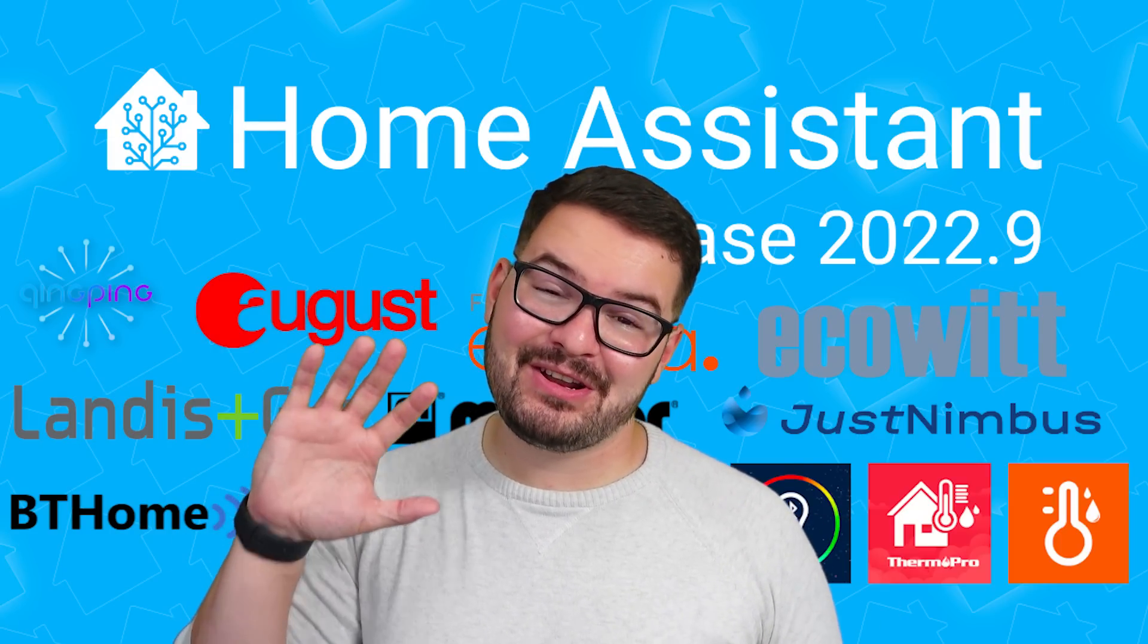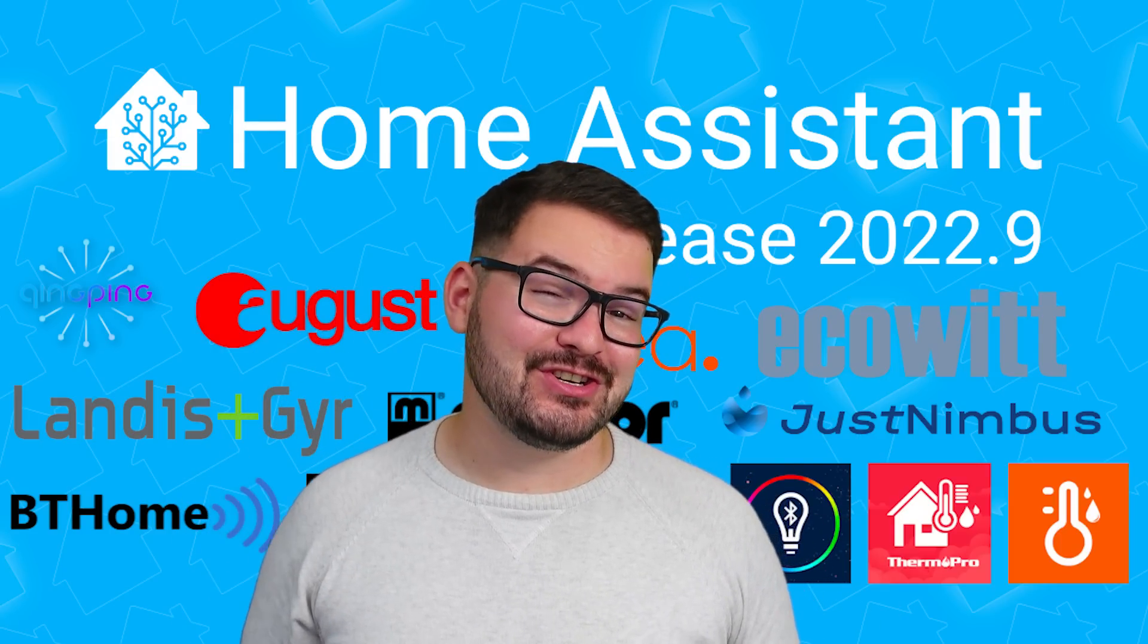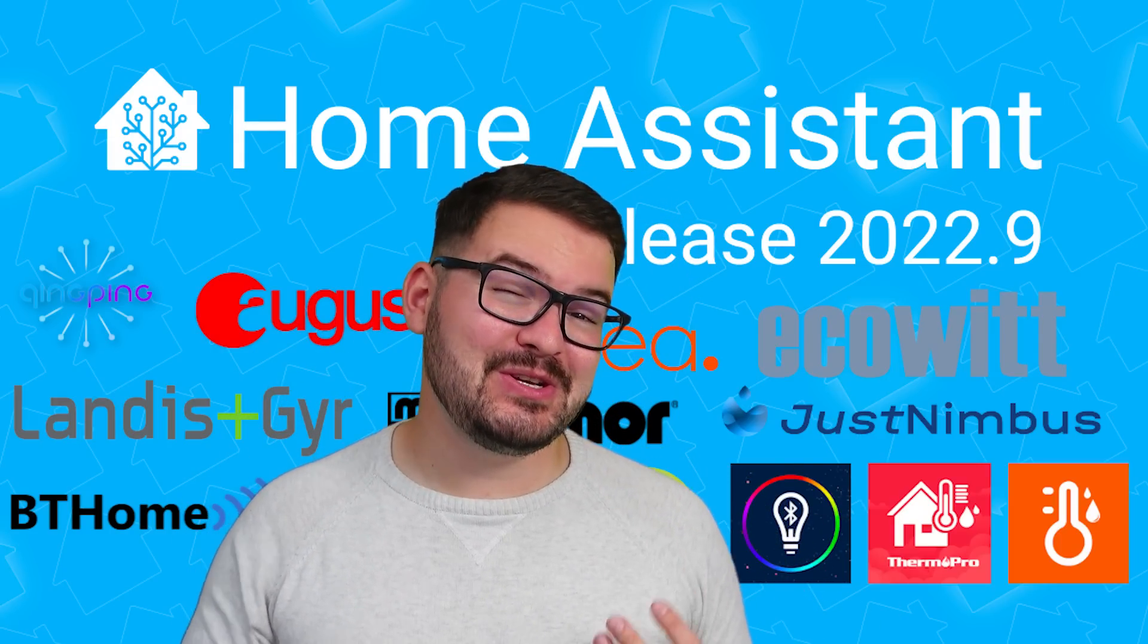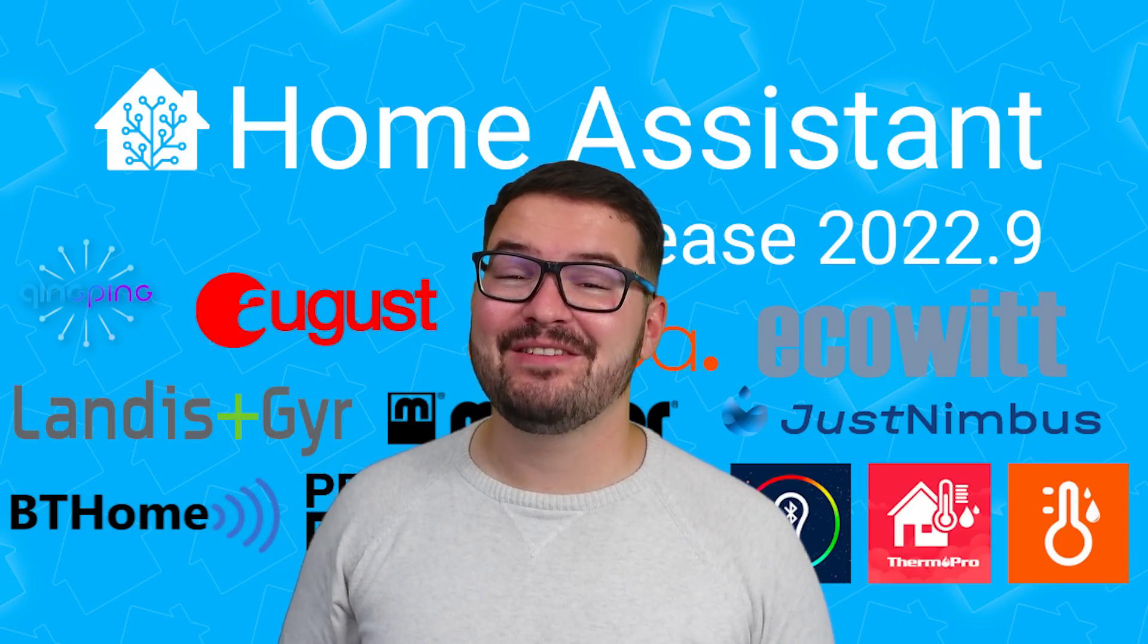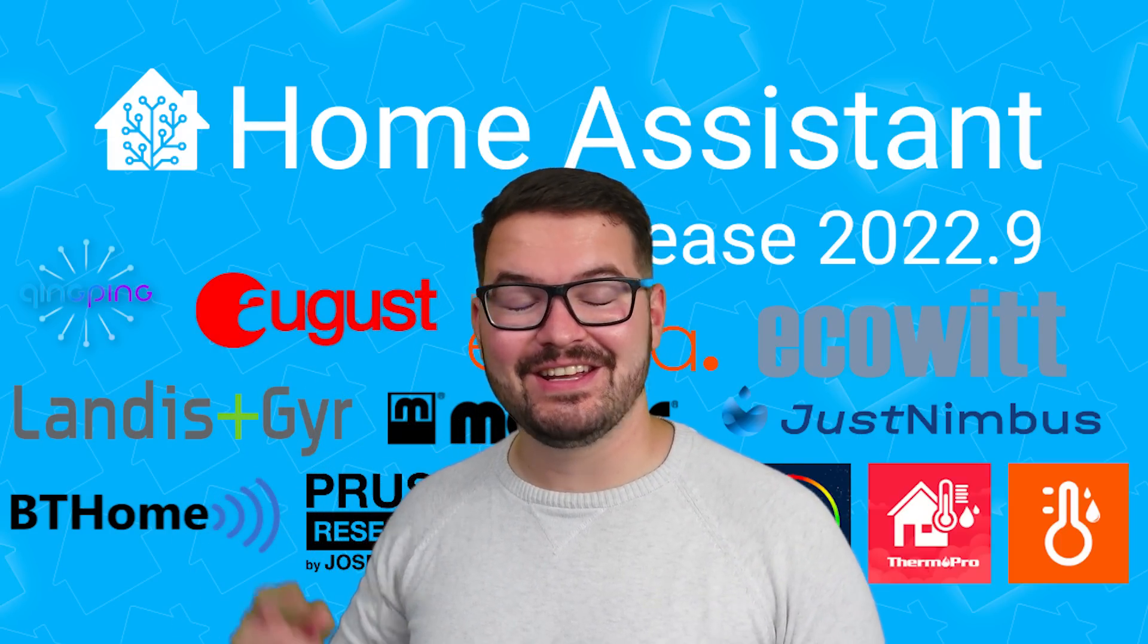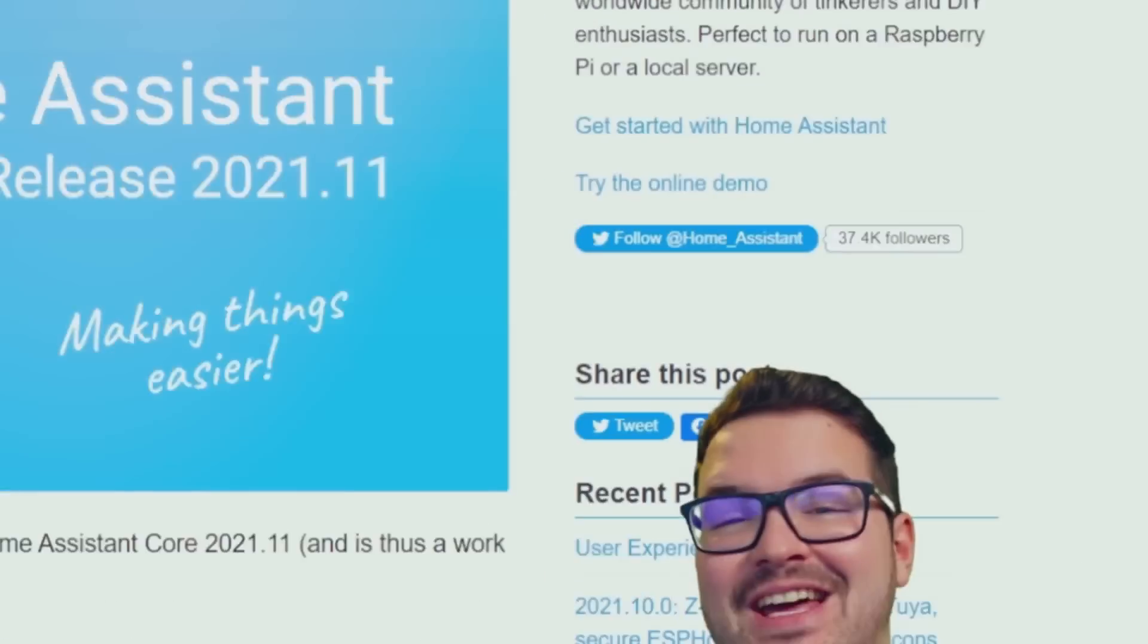In today's video we're going to be having a look at five new features in the 2022.9 update for Home Assistant. Check it out.